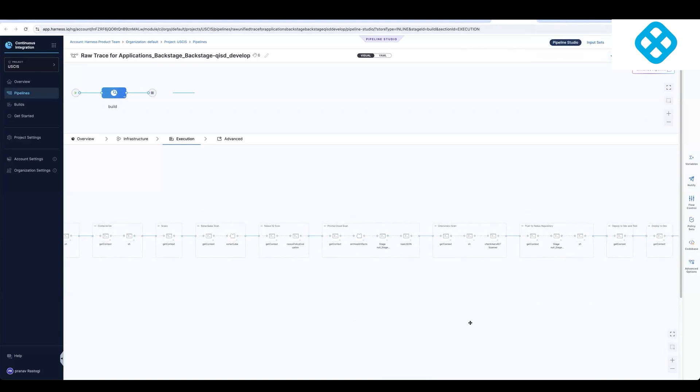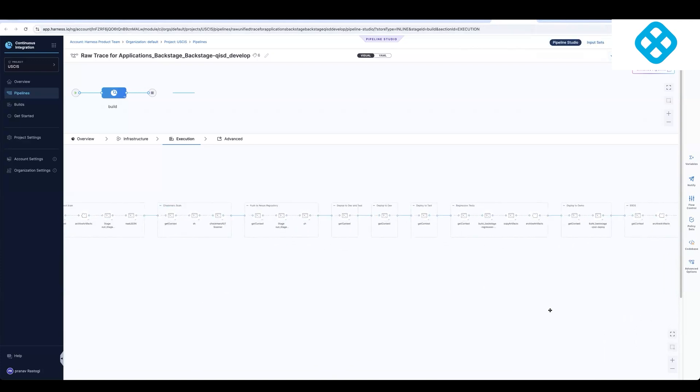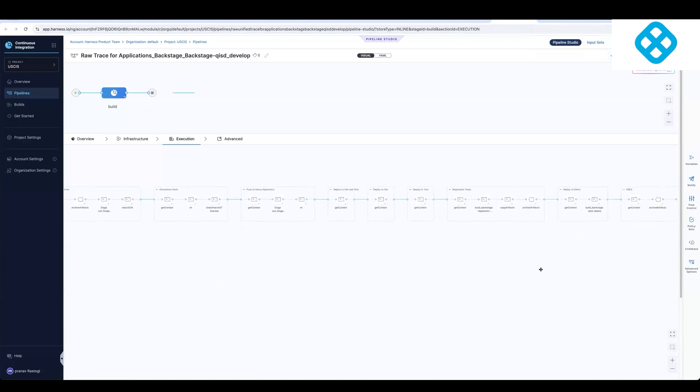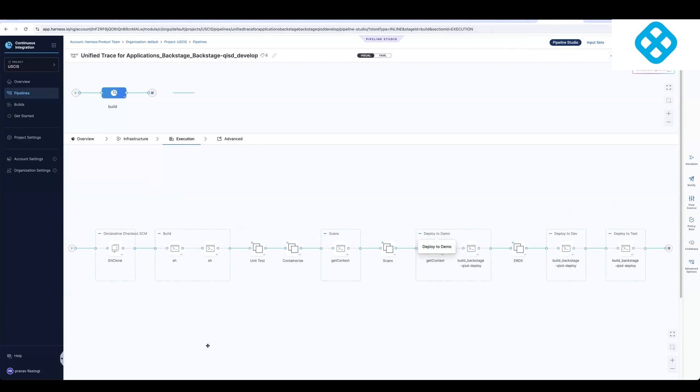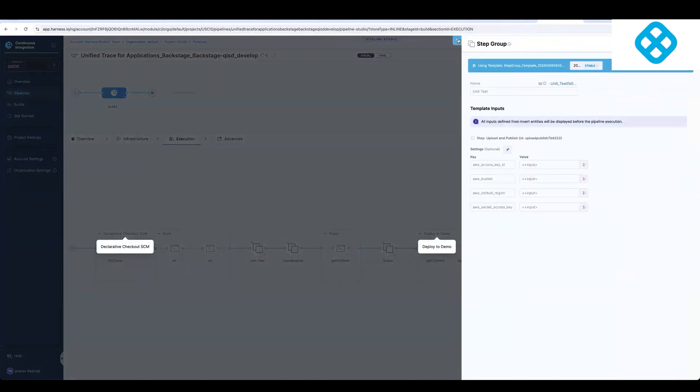And then we have an approach where we would create templates out of this. So as you can see, this pipeline is fairly very big. But once we create templates, these become very small. And you can see these are the step and step group templates that we have created.